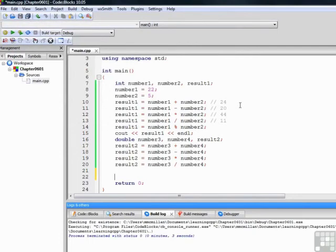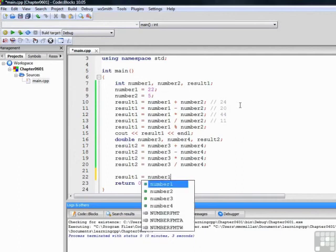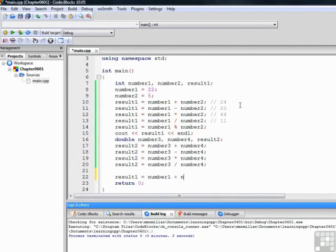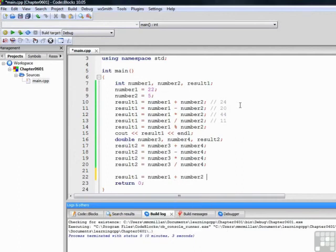So that ends our discussion of the standard arithmetic operators in C++. Let me leave you with a problem that you can think about for the next video. What is the result of this operation? Think about that, and then when I come back in the next video, I'll give you the answer.